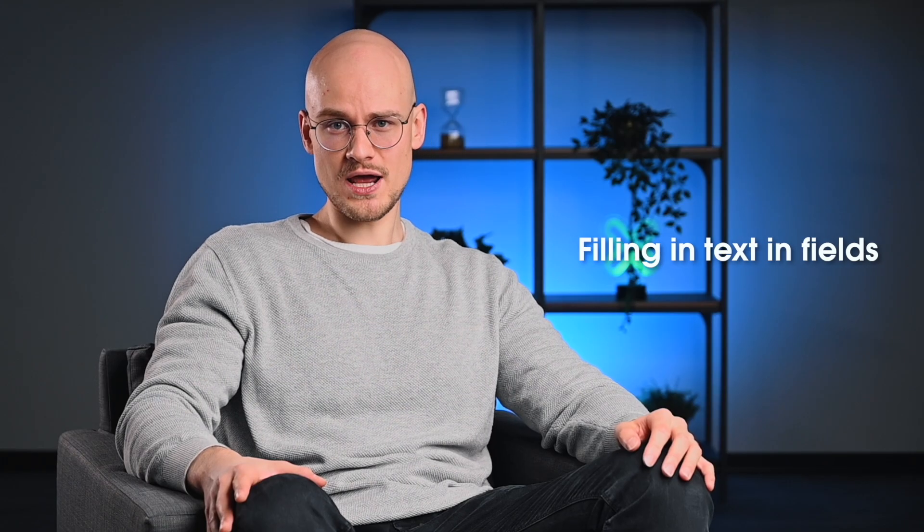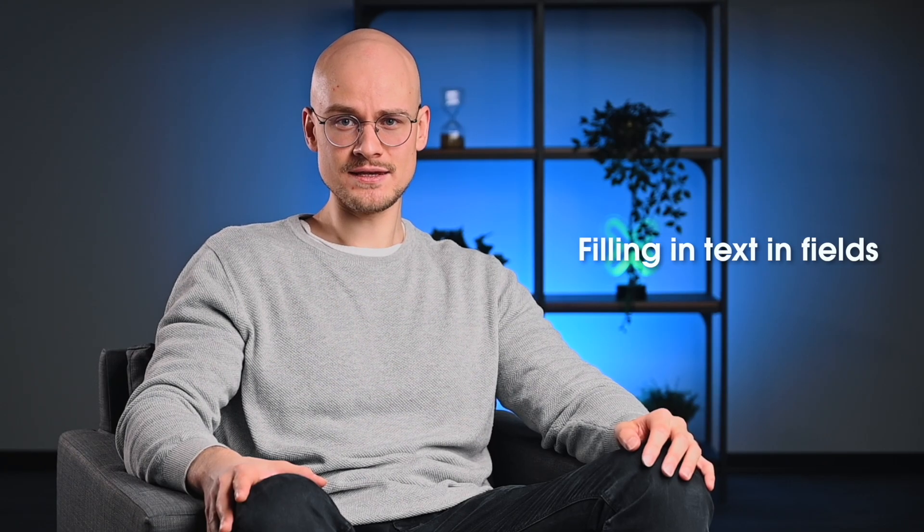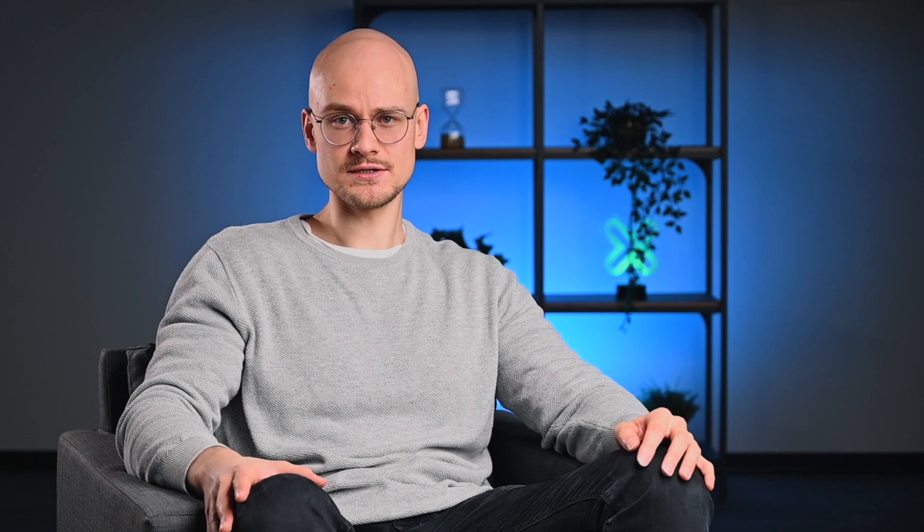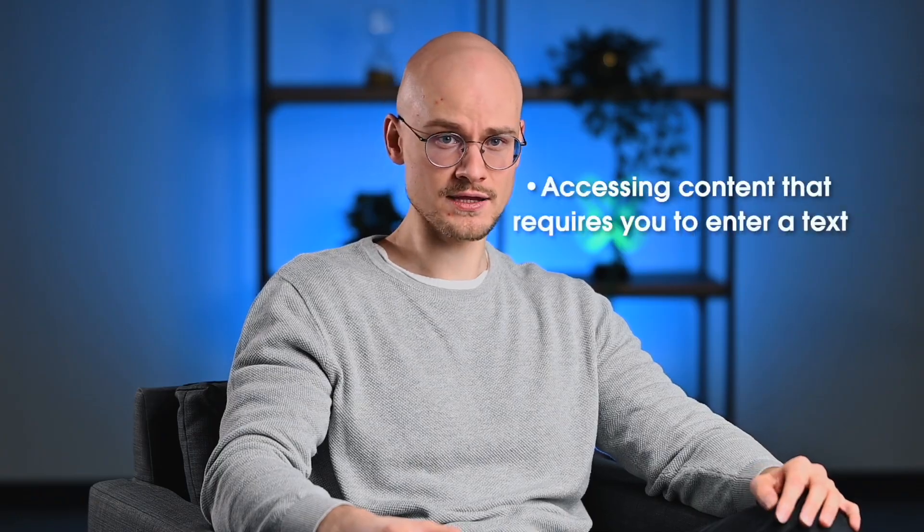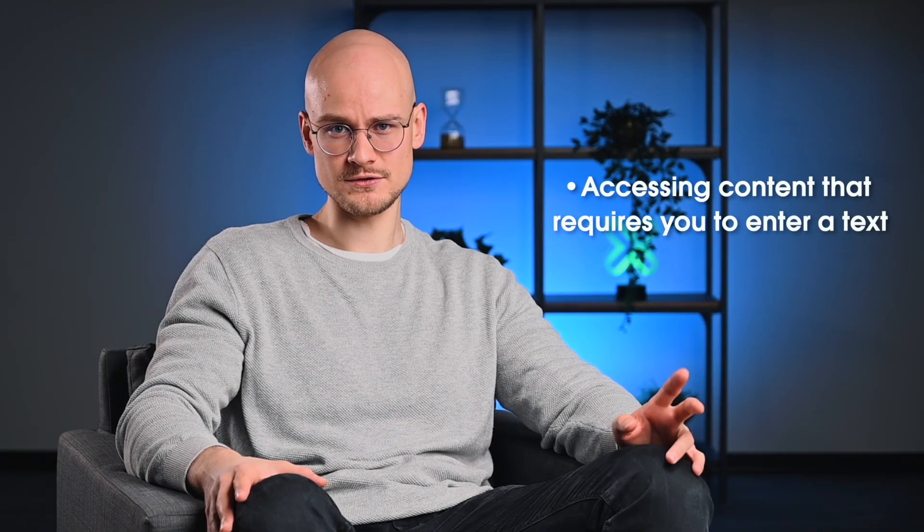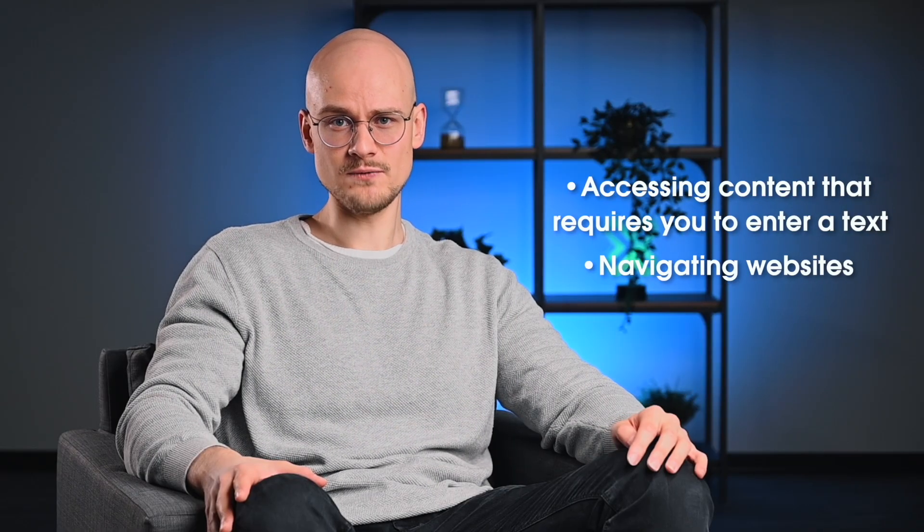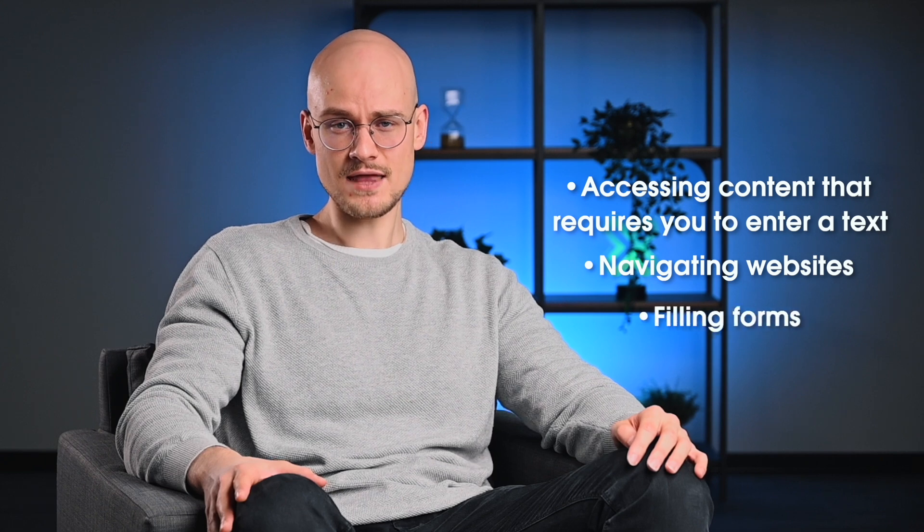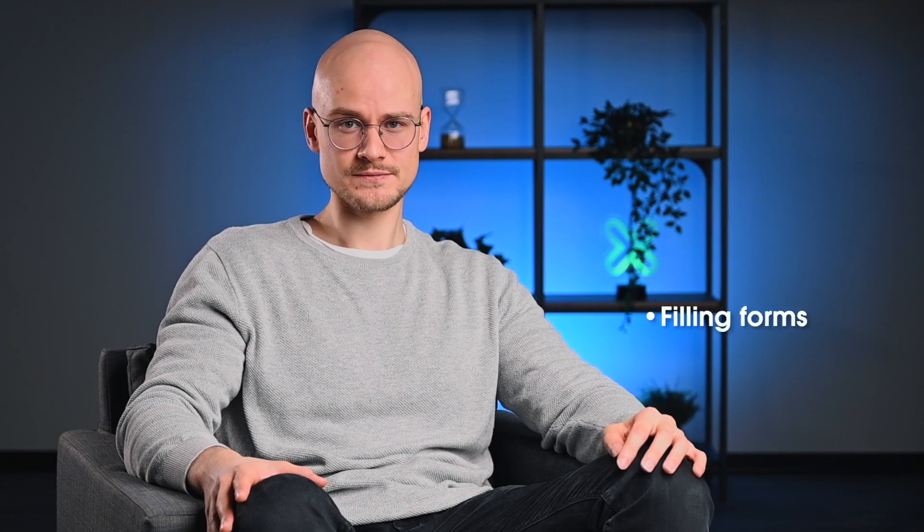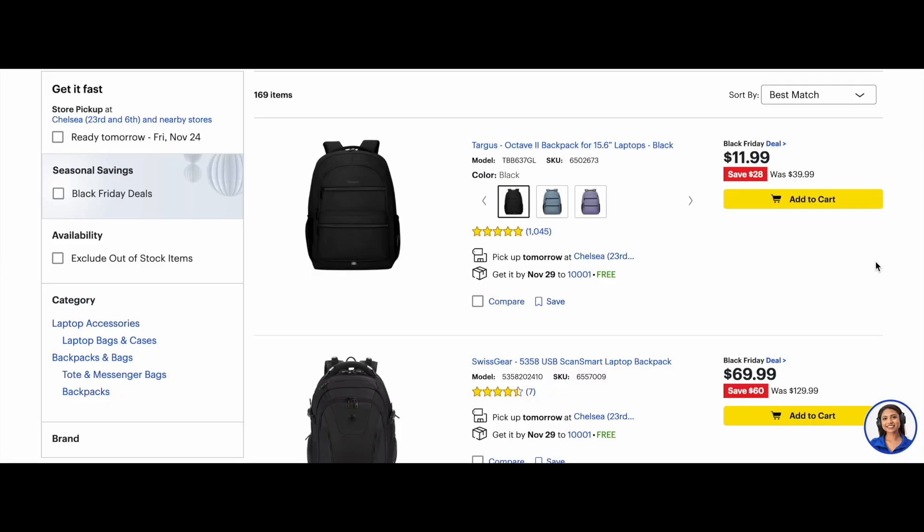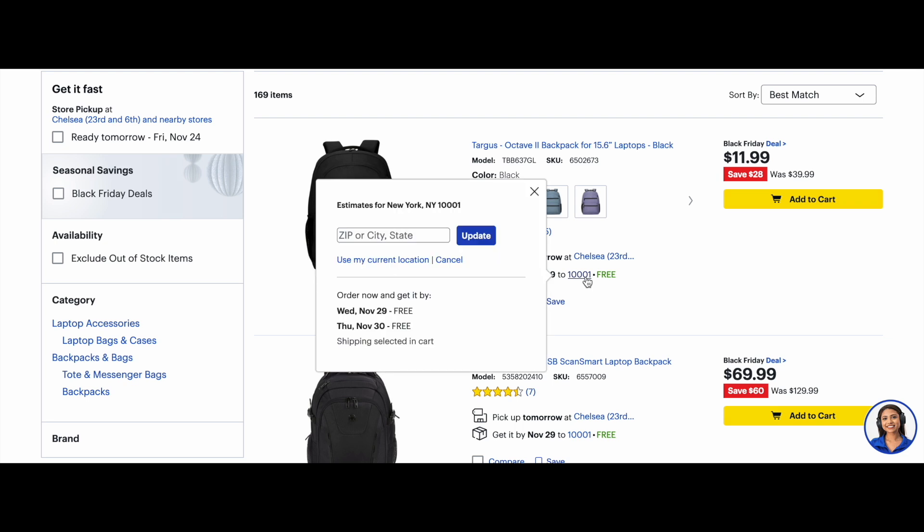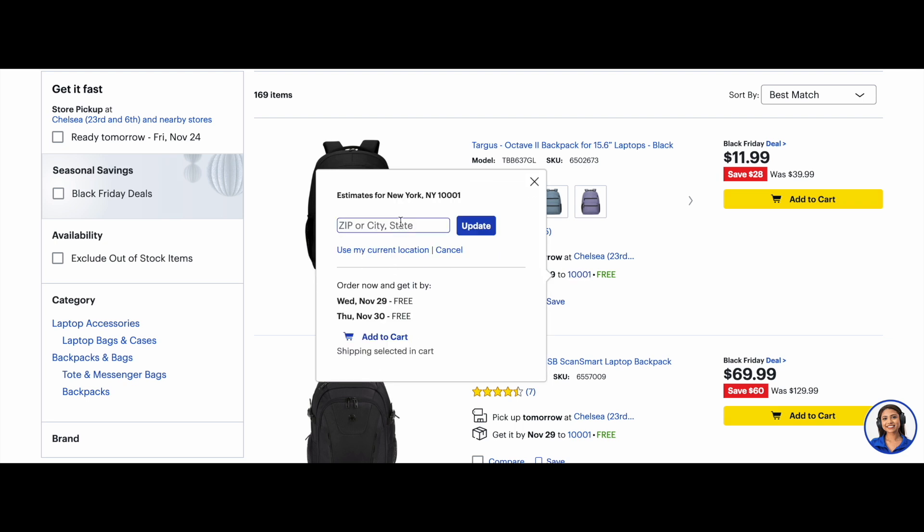The input parameter is handy in situations where you need to enter specific texts into a field. With it, you can access content that requires you to enter texts, navigate websites, and fill out forms. Here is a Best Buy listing page where you can enter a zip code to see customized delivery information. Hence, you can instruct the browser to click the delivery zip code and wait for the elements to load. Enter 11238 into the input field, click Update and wait for the page to reload.